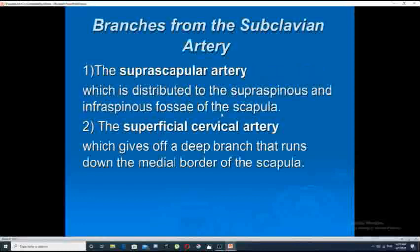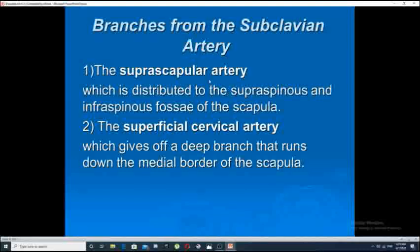Each anastomosis has two groups of arterial blood supply: a proximal part and a distal part. The proximal part of the arterial anastomosis comes from branches of the subclavian artery. The first is the suprascapular artery, distributed to the supraspinous and infraspinous fossae of the scapula. The second is the superficial cervical artery, which has a branch that runs downward on the medial border of the scapula.